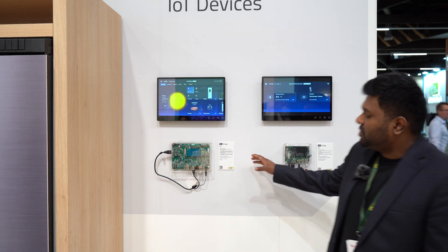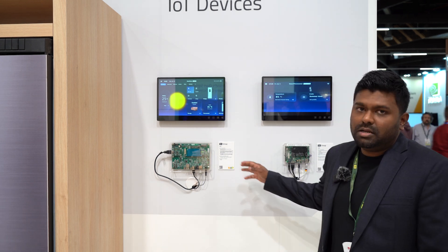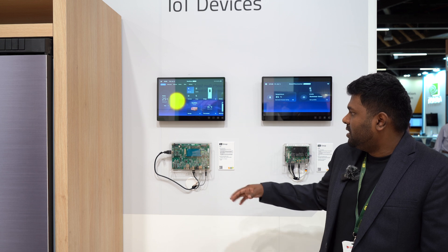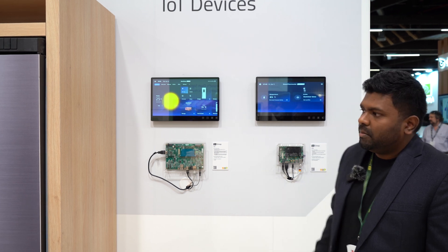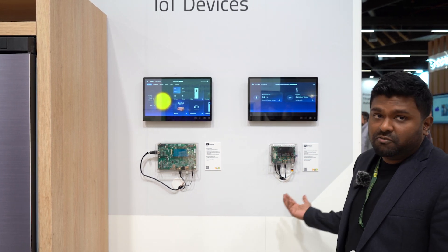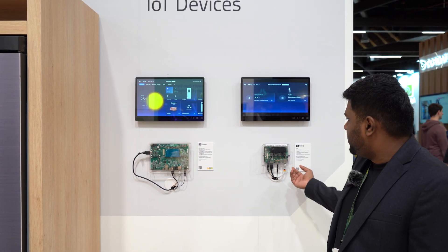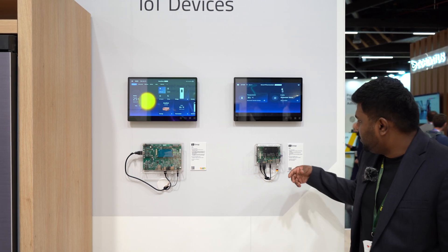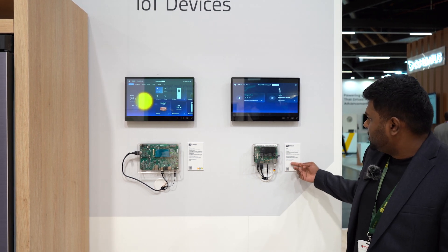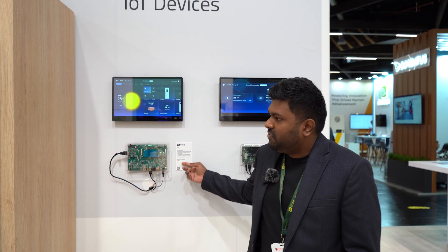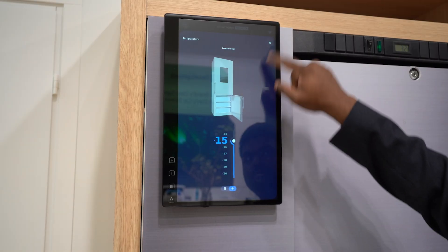In general, with Qt you can build UI elements in 2D and 3D and you can port it across platforms to different power devices. In this case we have the IMX8 quad-max, here we have the IMX95, and here we have the Renaissance board.